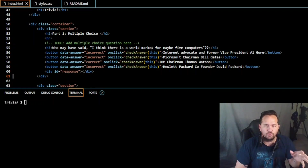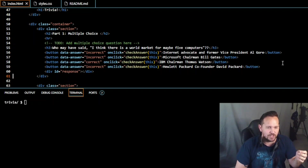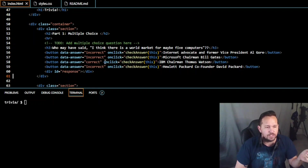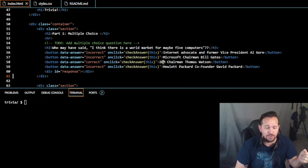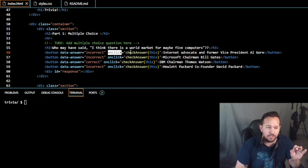The question is: 'Who may have said, I think there's a world market for maybe five computers?' This is a real quote from someone who was really important and believed there was only a market for five computers. The answers are: Vice President Al Gore, Bill Gates, IBM Chairman Tom Watson, and Hewlett-Packard co-founder David Packard. The answers are labeled incorrect, incorrect, correct, and incorrect - so IBM Chairman Thomas Watson is the one who had that famous quote.